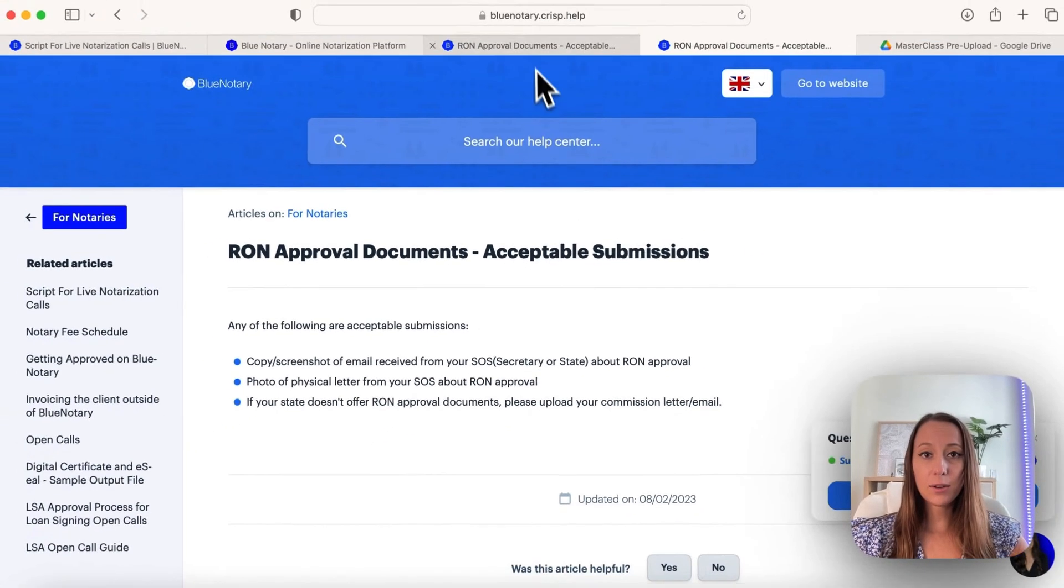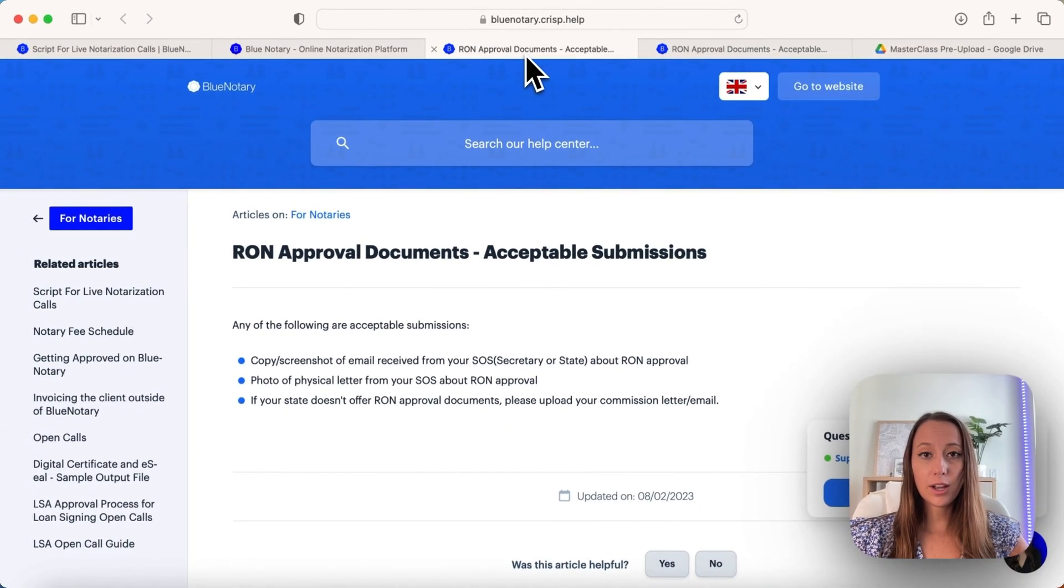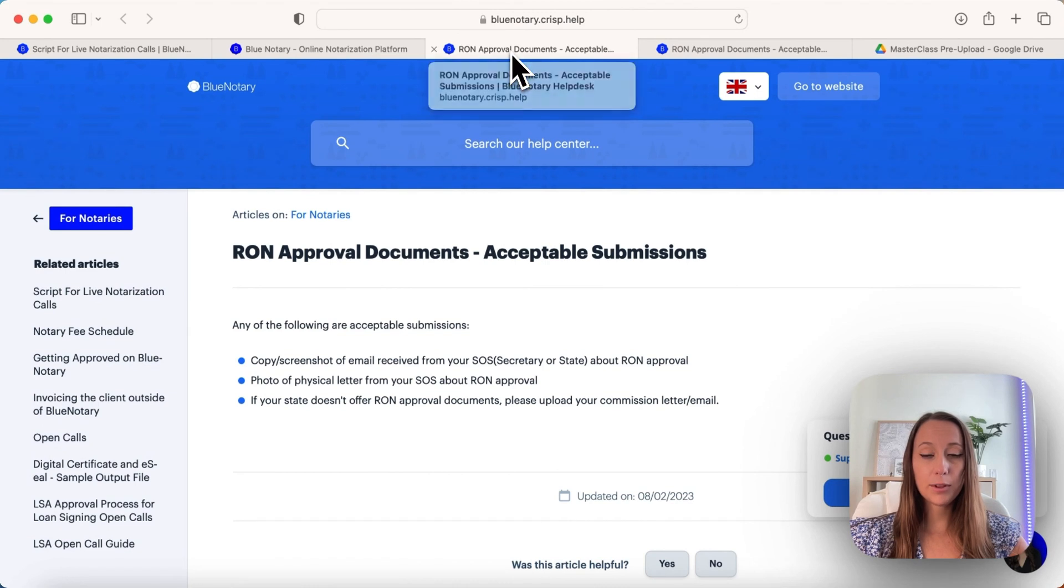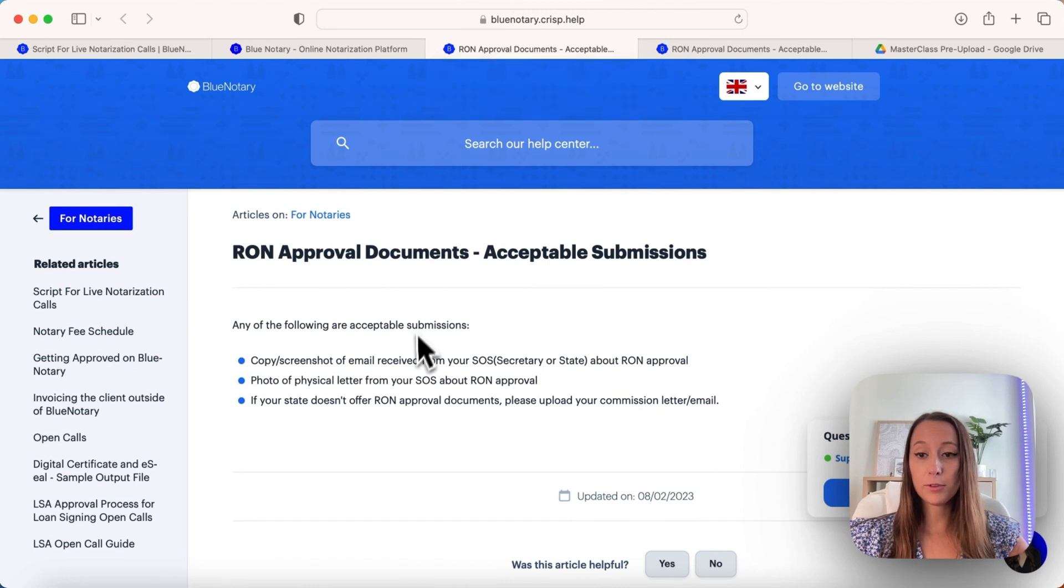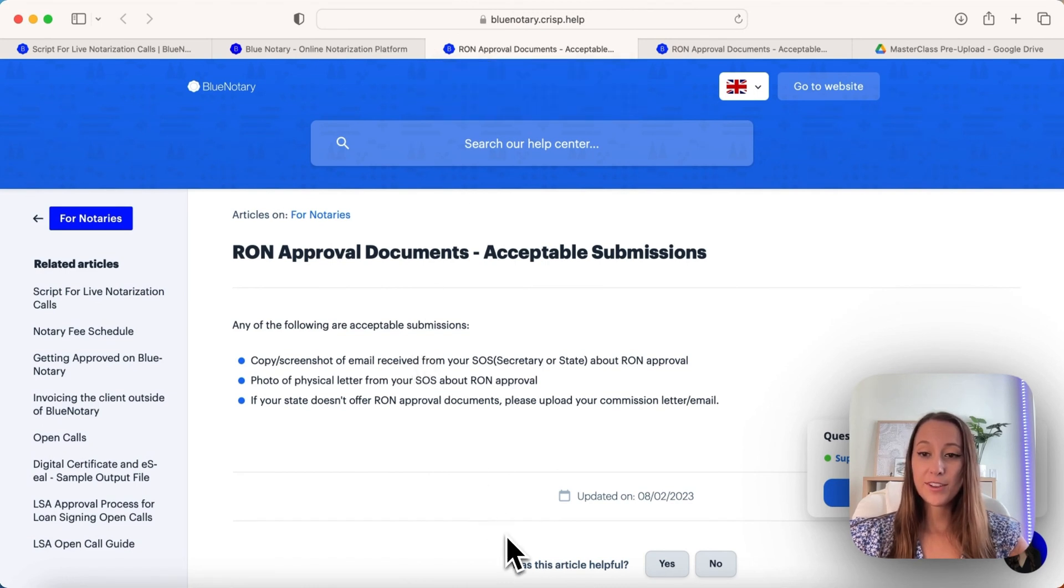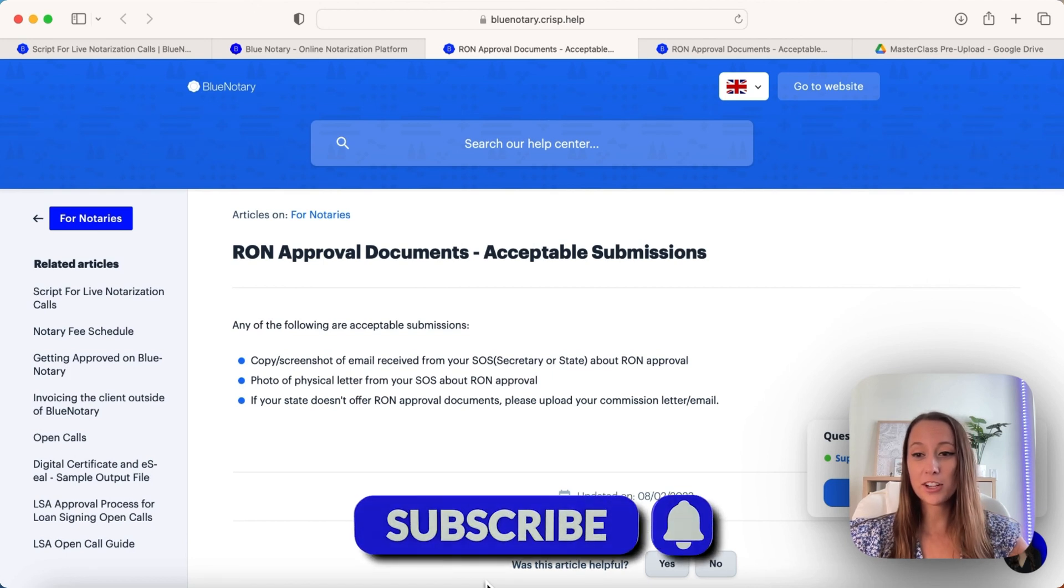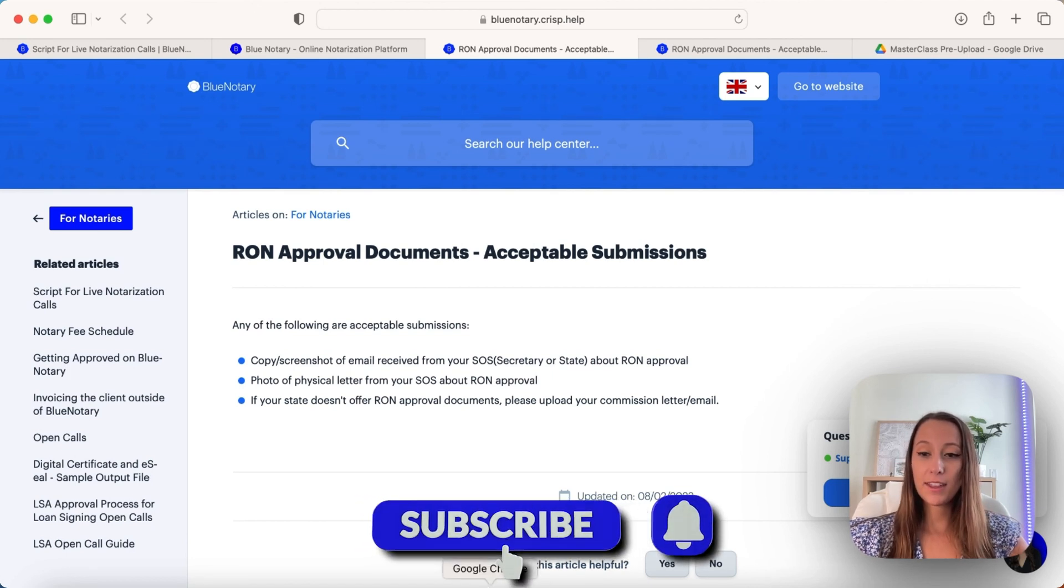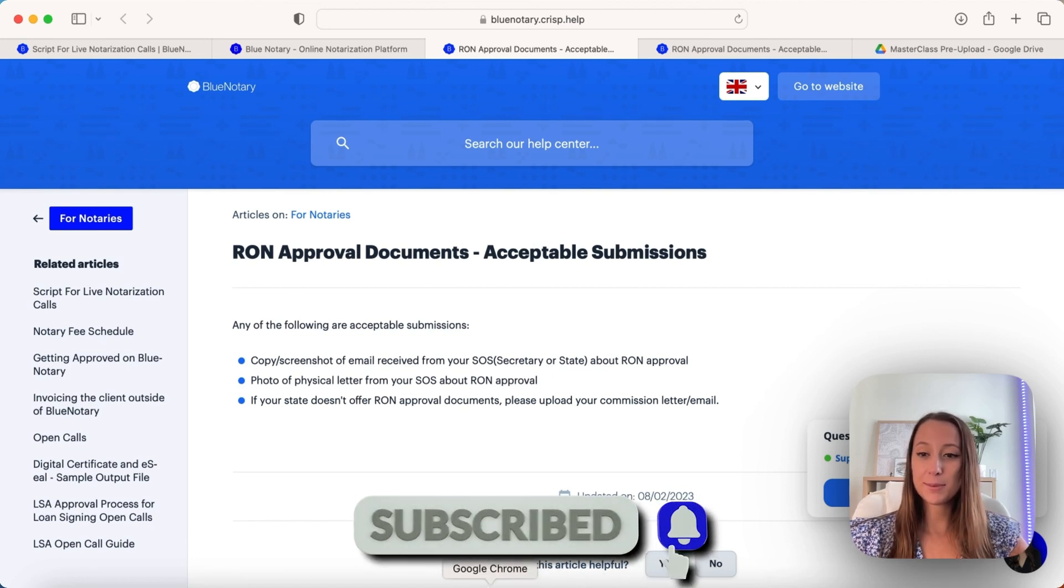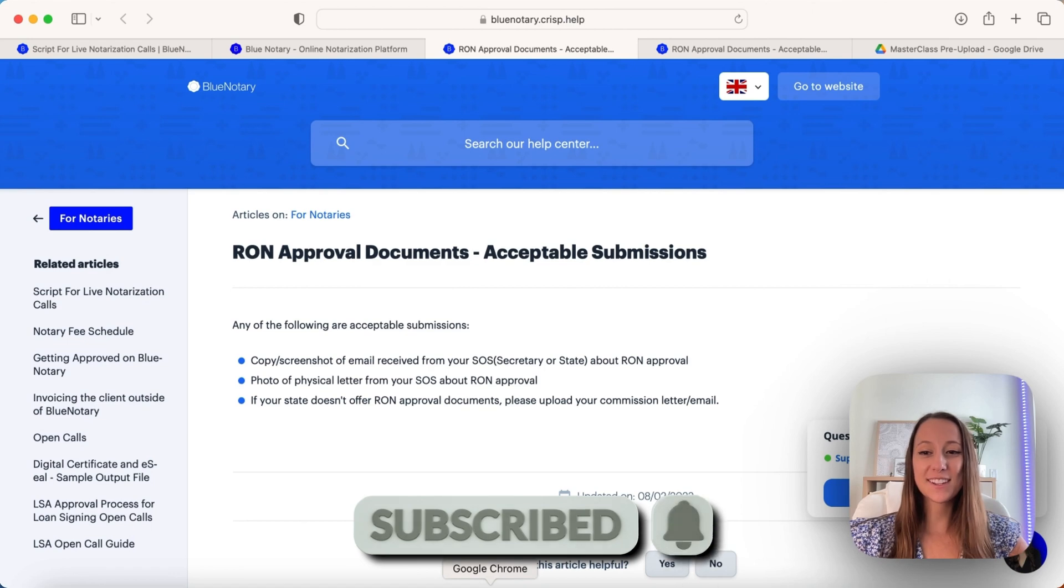That is how to upload your RON approval documents so that you can get to the next step to doing your notarizations. If you have any questions, feel free to reach out. We have our help desk, and follow along for more tips and tutorials. Thank you.